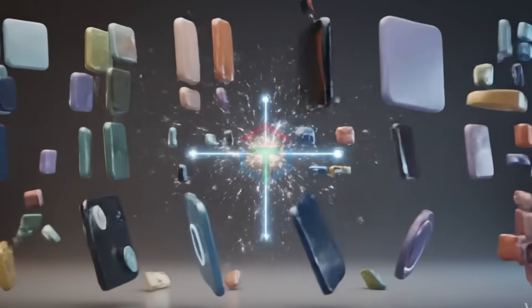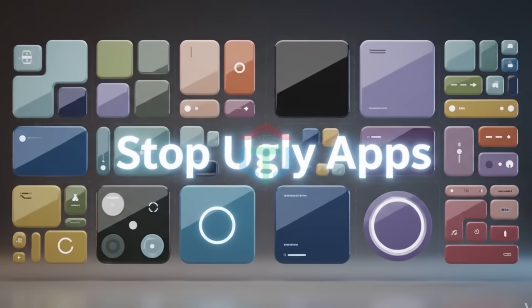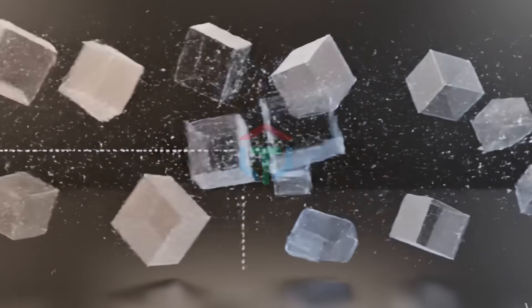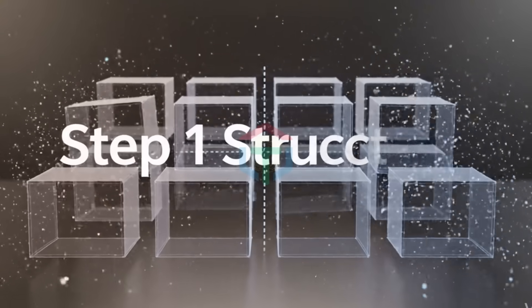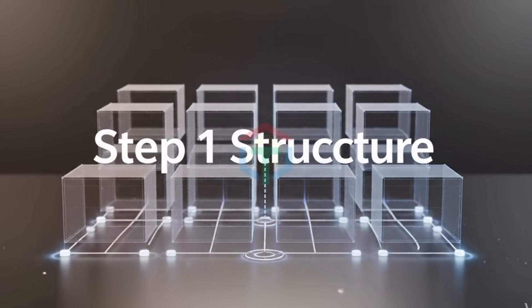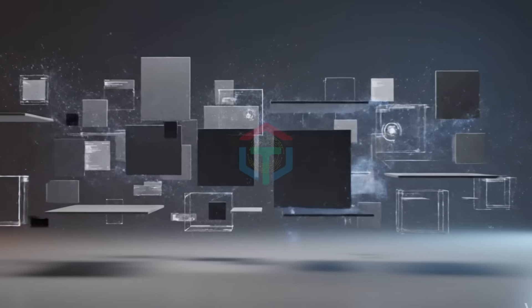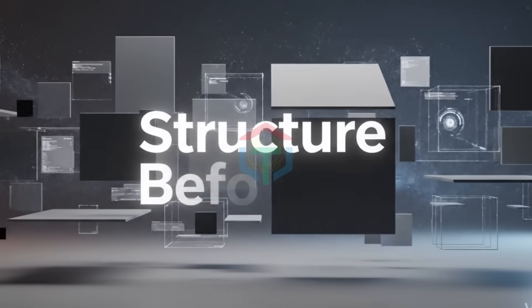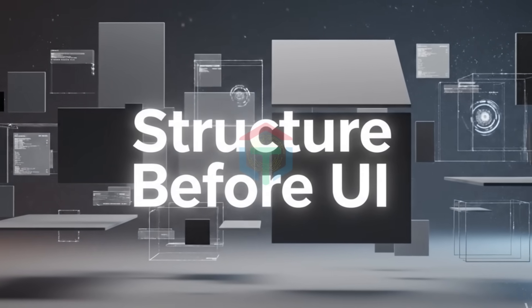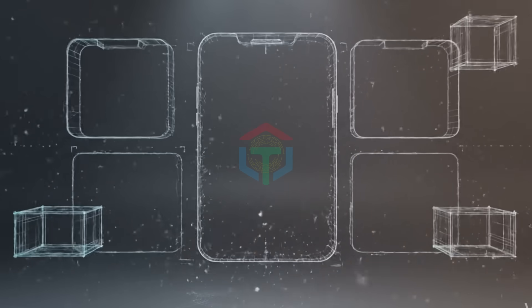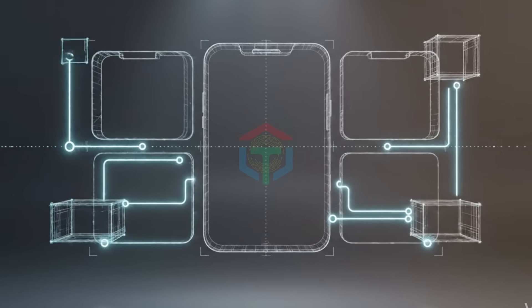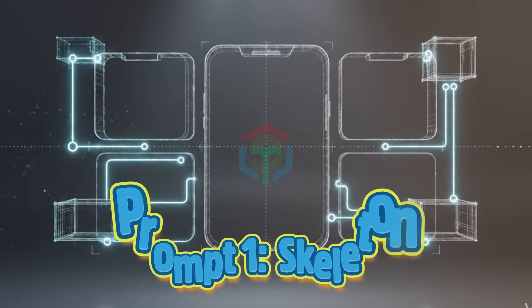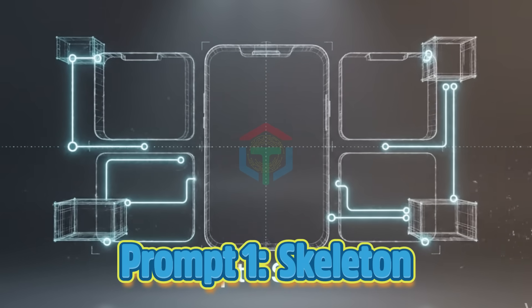This is how you stop building ugly AI apps permanently. Step 1: Structure. This is where most people rush and fail. They jump straight into UI. But design without structure is just decoration. Before UI, you need structure. Prompt one doesn't design anything yet. It defines the skeleton.